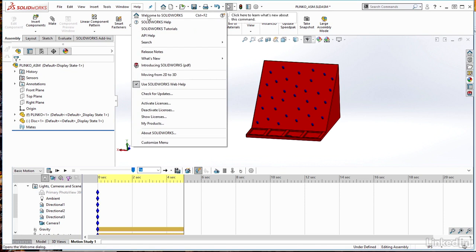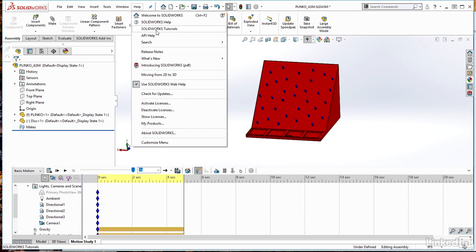Welcome to SOLIDWORKS, SOLIDWORKS help, and so on, all useful information there. But SOLIDWORKS tutorials here, very useful. So I can just click on SOLIDWORKS tutorials.